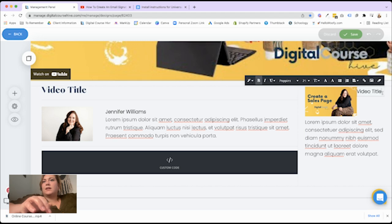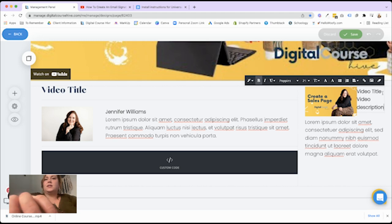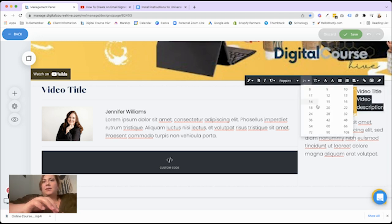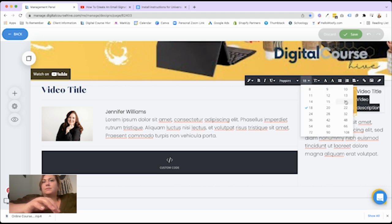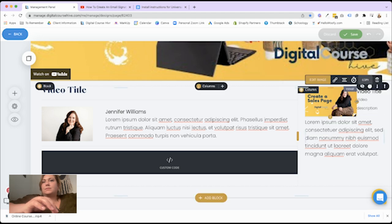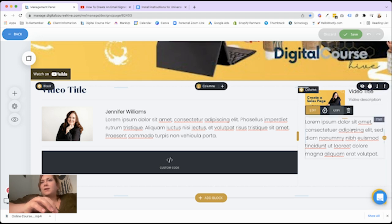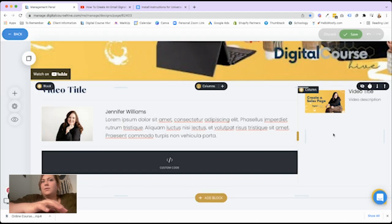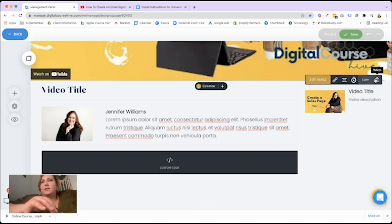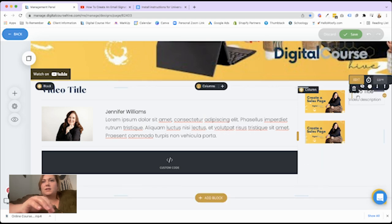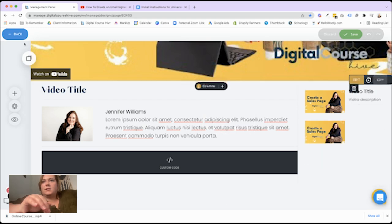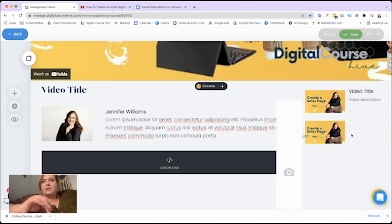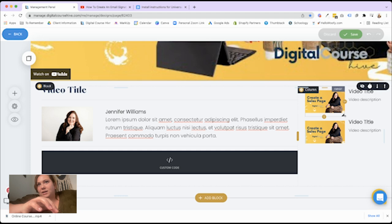And then we're going to do a video description underneath. Do it this way. Video description. This can be less bold. And I would make this smaller. Like this smaller. Give this some padding. Make that bigger. Okay. There you go. So you can do a few of these.